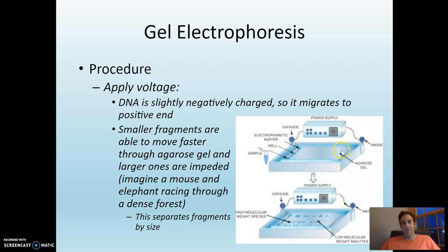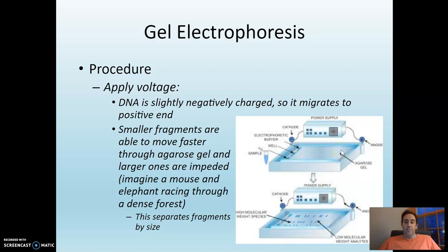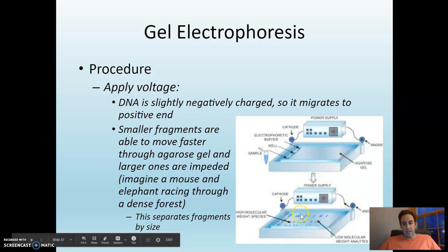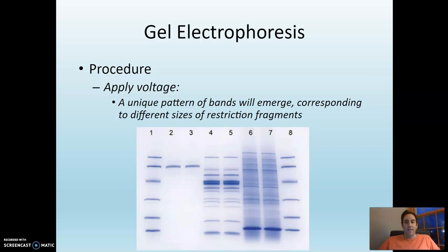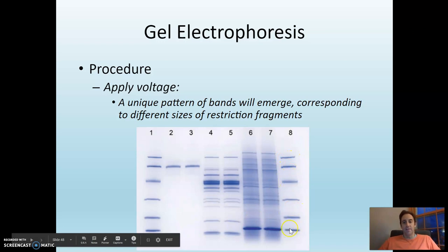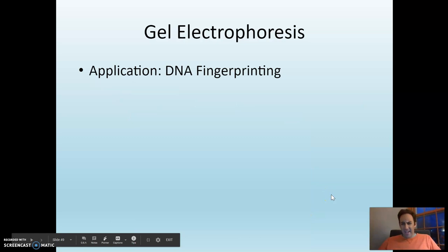Then you apply a voltage. DNA is slightly negatively charged, so it migrates from the negative end — where the wells are — toward the positive end of the gel. The agarose gel is thick and goopy, so smaller fragments pass through more easily and travel further, while larger fragments are slowed down. You get a separation of bands based on size: smallest bands furthest from the wells, largest bands closest. Think of it like a mouse versus an elephant racing through a dense forest — the mouse zips right through, the elephant keeps getting slowed down.